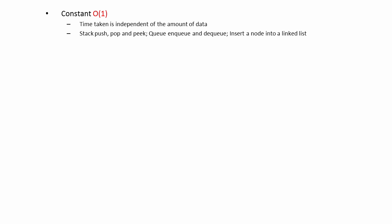Examples include the push, pop, and peek operations of a stack data structure, the enqueue and dequeue operations of a linear or circular queue, and inserting a node into a linked list.